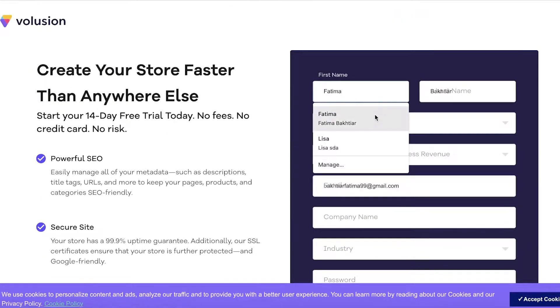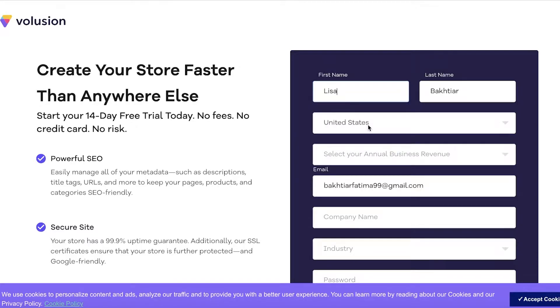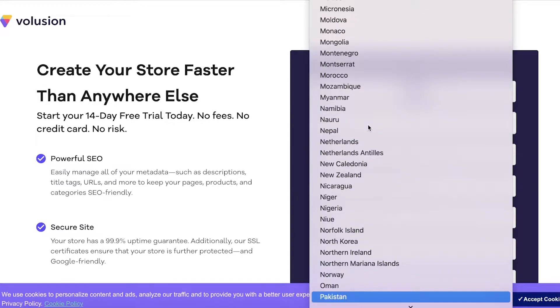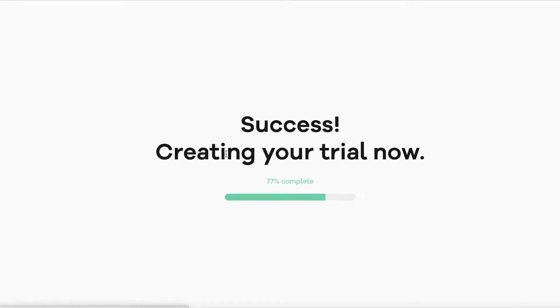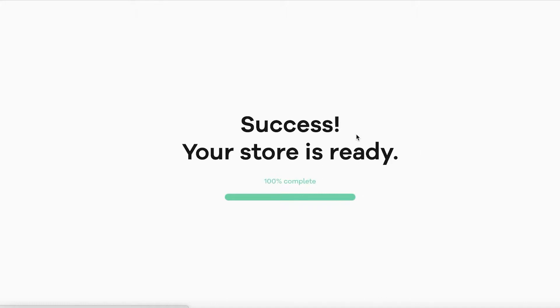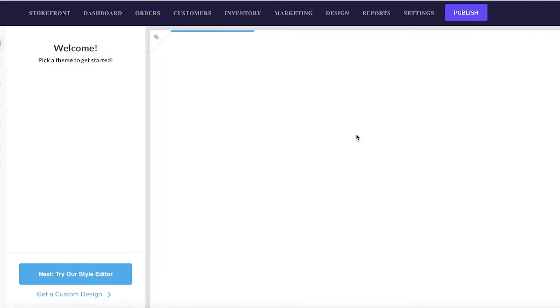To sign up, click on 'Start Your Free Trial' and fill out your details - your first name, last name, and all your information. Once you fill that out, they're going to create your trial, which takes just a couple of seconds to complete. Volusion is basically like Wix and Shopify combined, so you can get an idea of what it's going to be like.